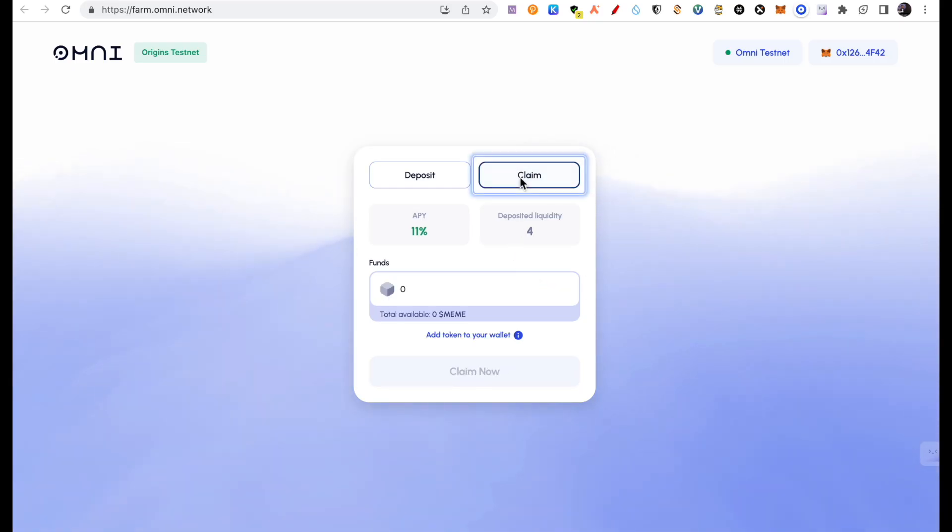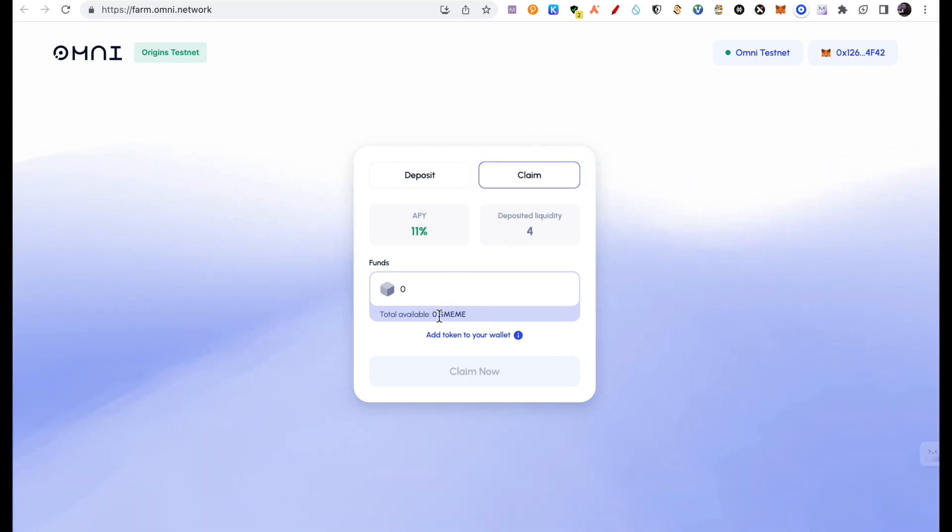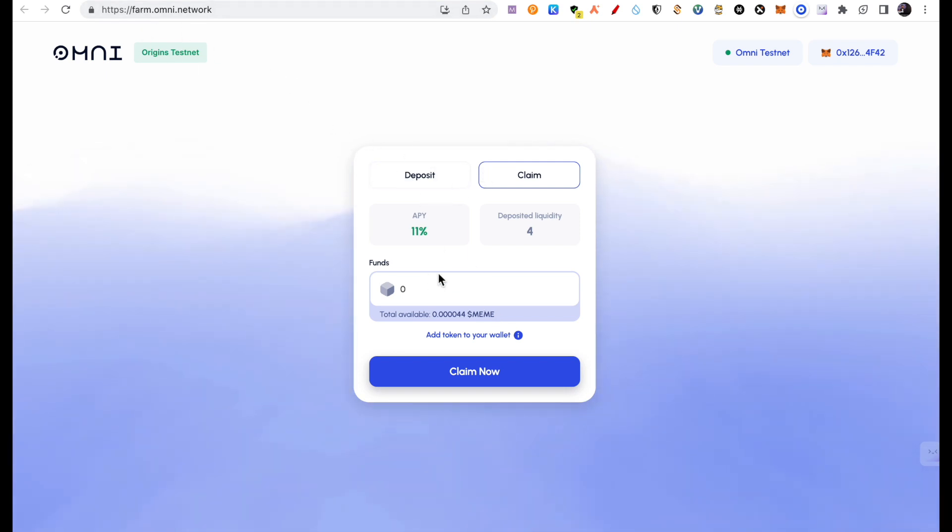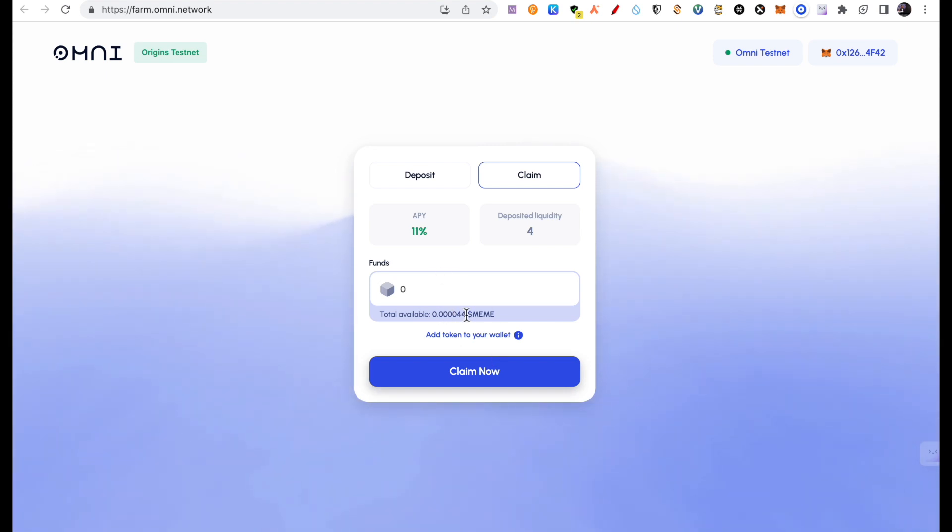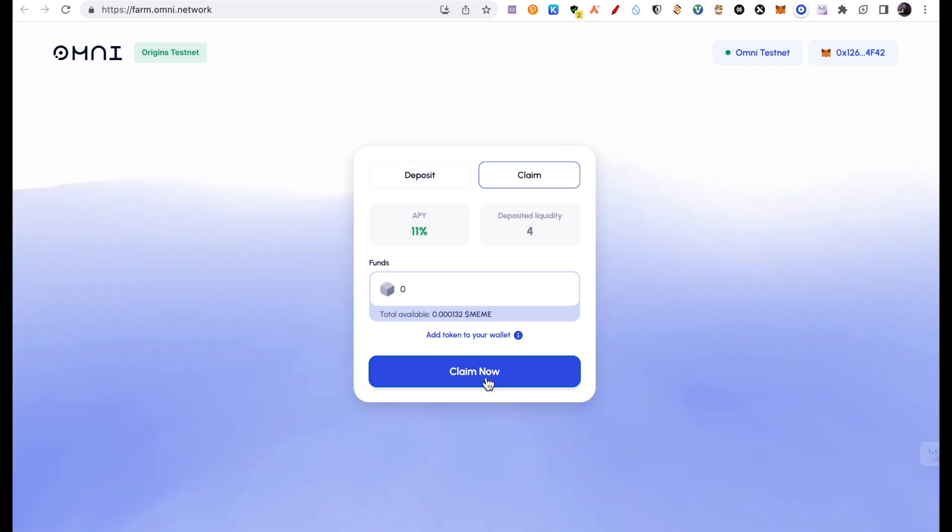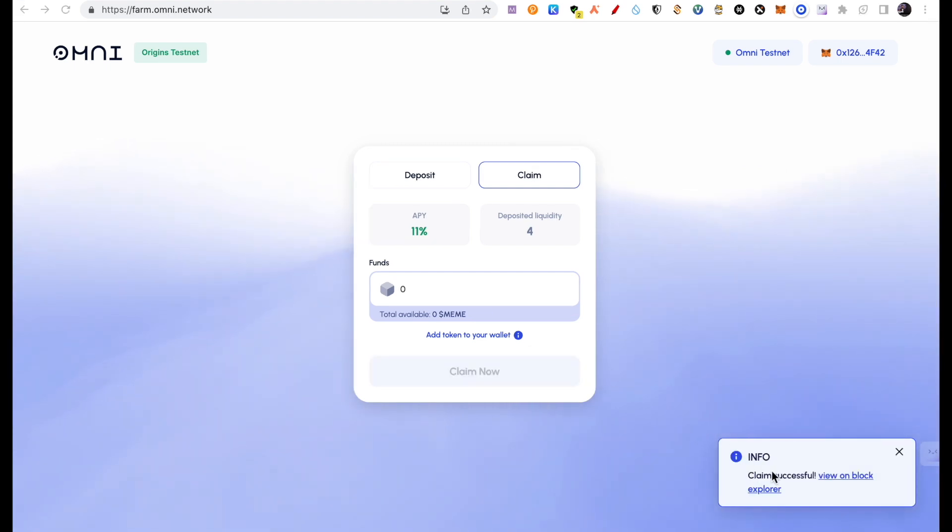Now I will click on claim. Claim here. There will be some meme coins here. It is 0.44. So basically you will deposit something here. It is a farming app where you can deposit, claim some new tokens and farm. So there will be some meme that I can claim. So I will click on claim now. And that's it. This is also a claim successful.